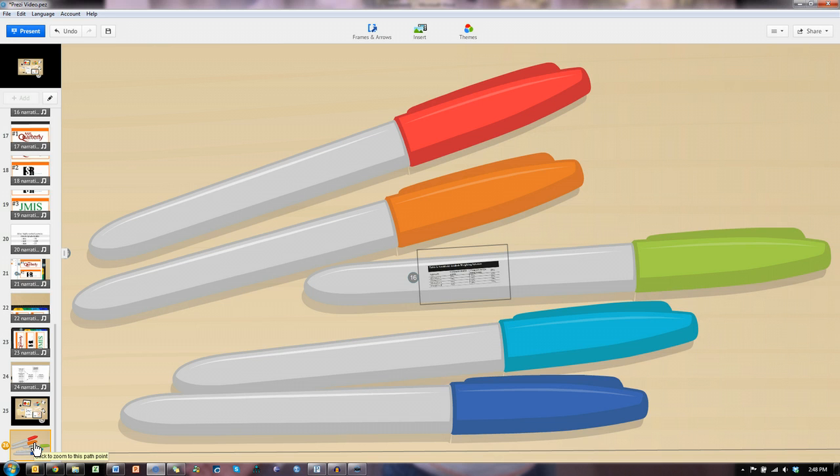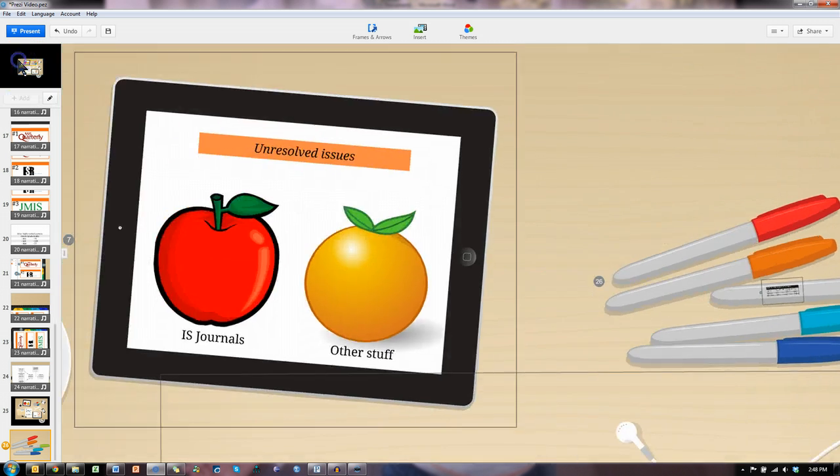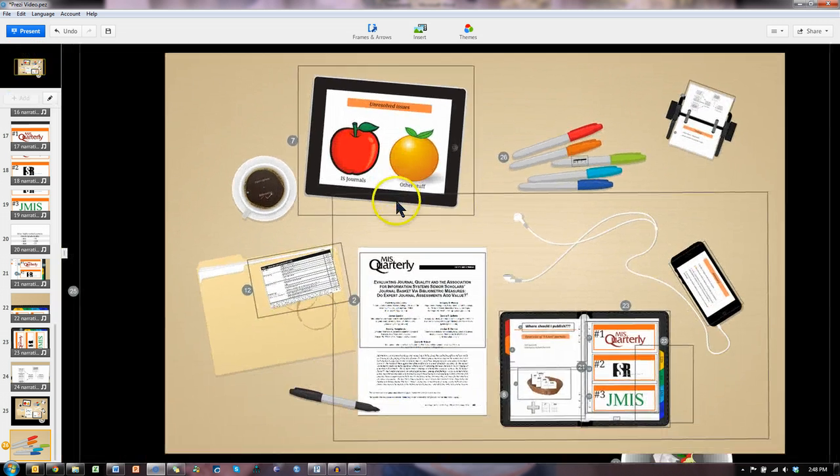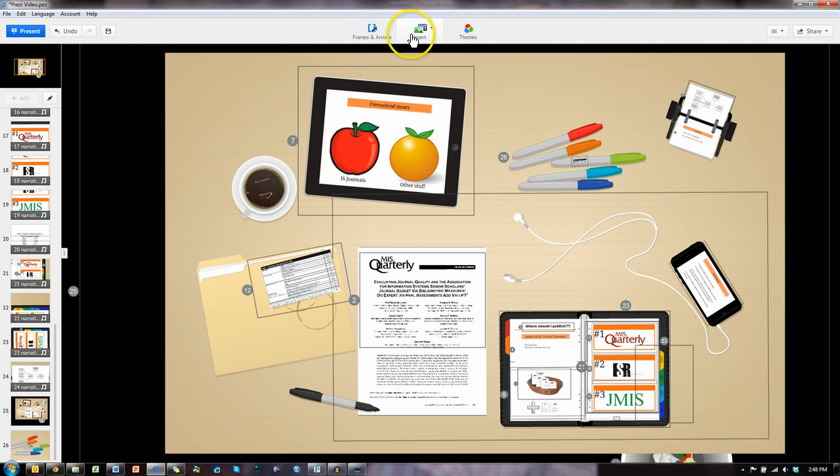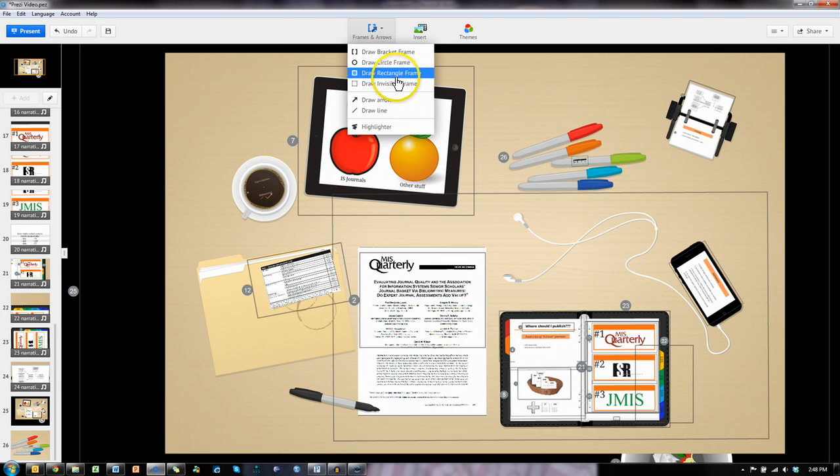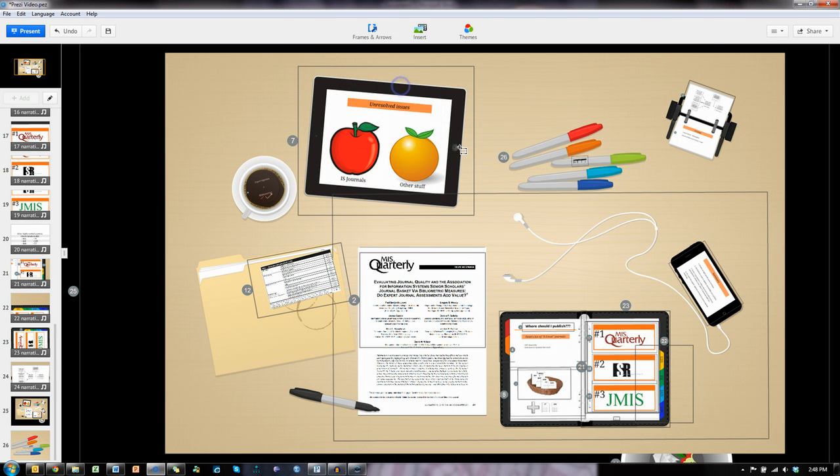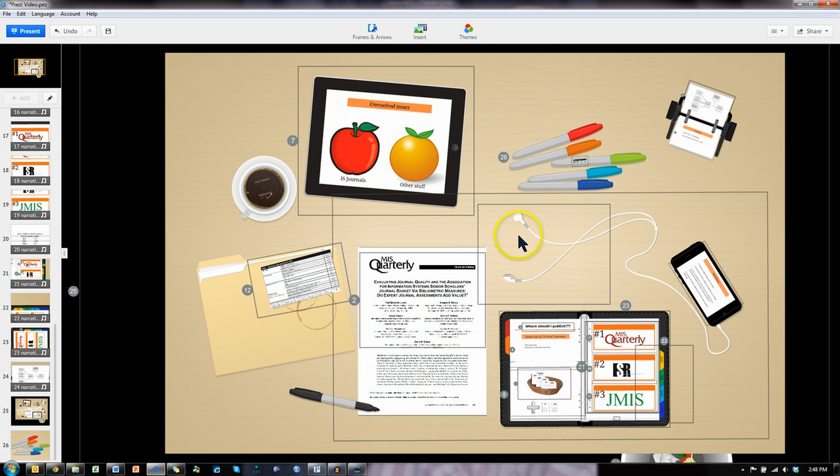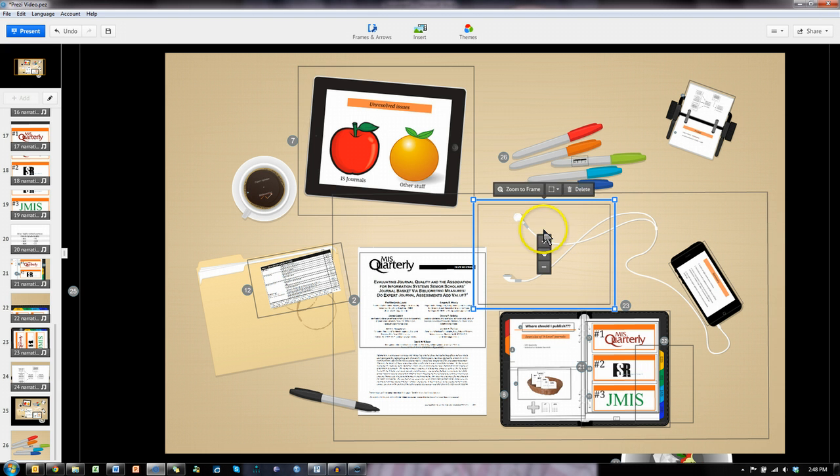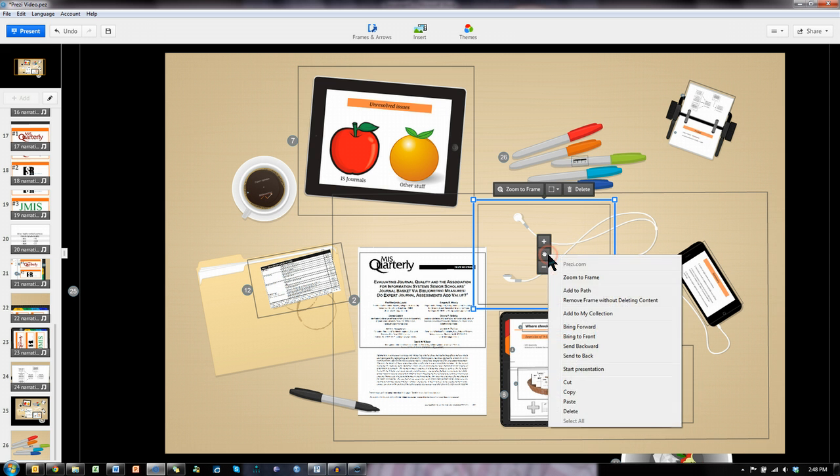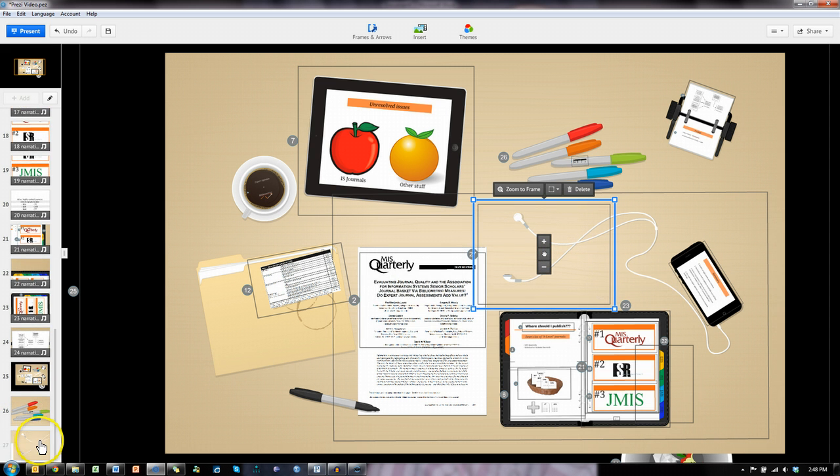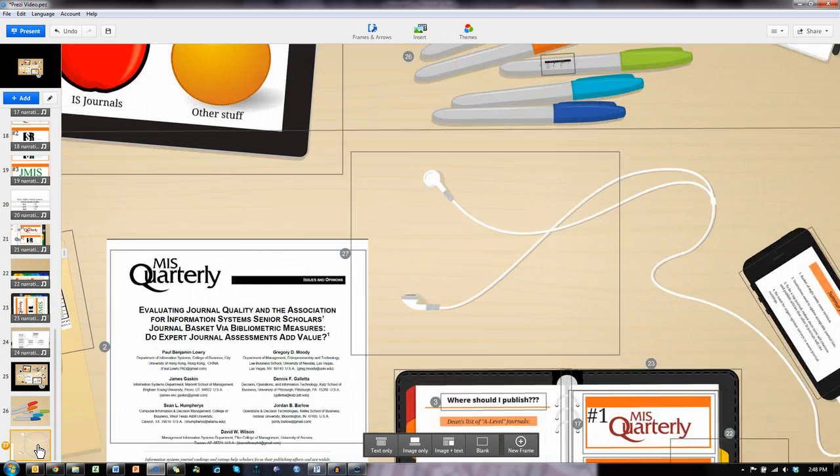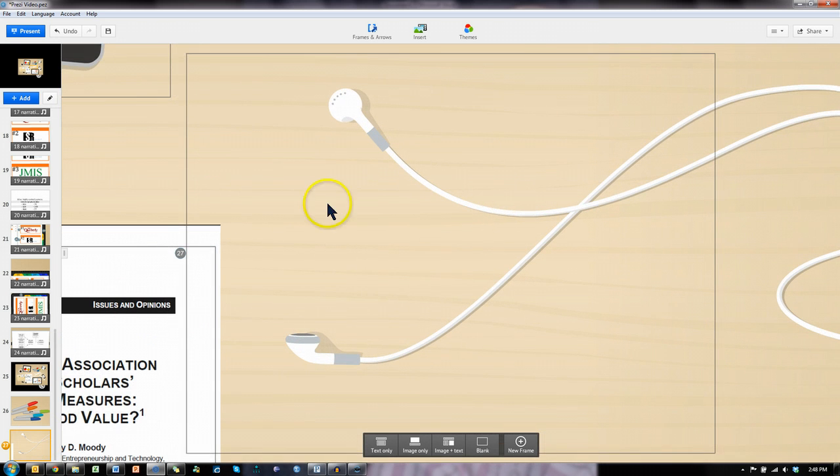I can also create my own custom paths. Let me show you, let me zoom all the way out. Let's create one around these headphones. I'll go to frames and arrows, draw invisible frame, draw a frame right here. And then let me select that frame, right click it, add to path. You can see it added it right here. If I click on it, it'll zoom into that frame.